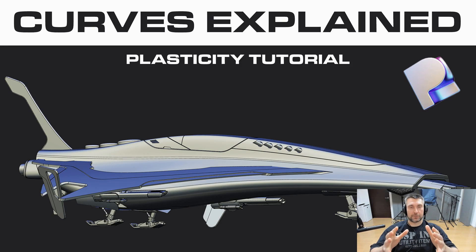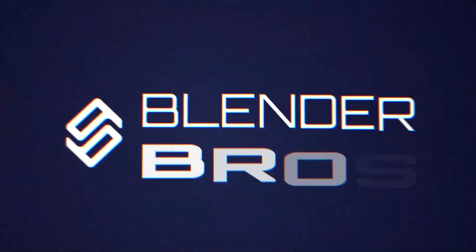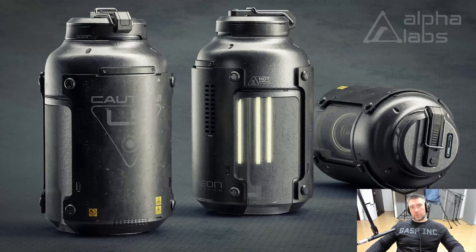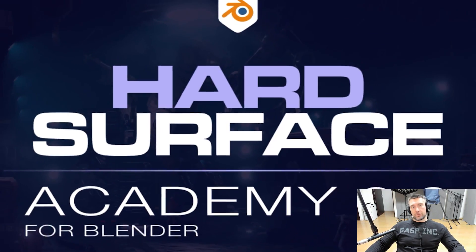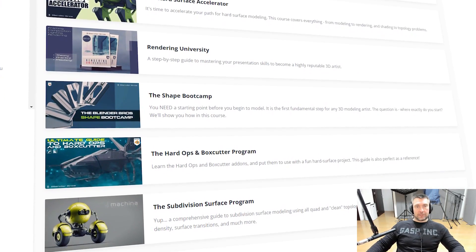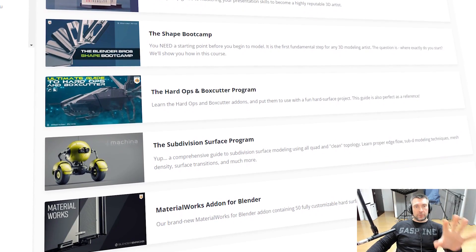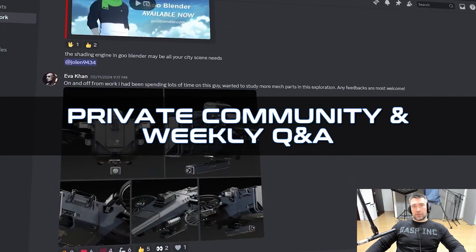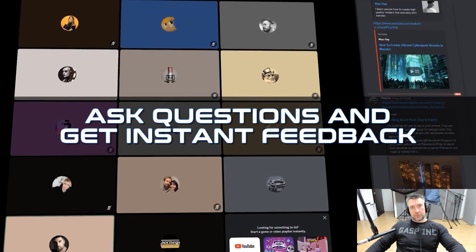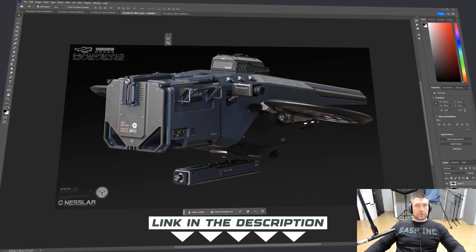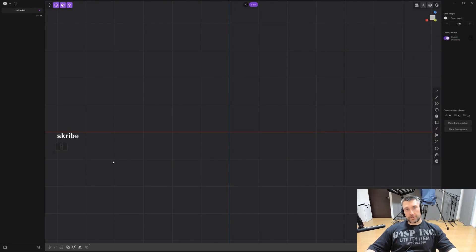In this video we're going to be talking about curves. Before we start, if you're serious about learning 3D and want to learn it quickly, I highly recommend joining our Academy 2.0 program. It contains a full curriculum of courses, assets, and add-ons to get you from beginner to advanced efficiently, with a private Discord community and weekly Q&A calls. Check it out — the link is in the video description.